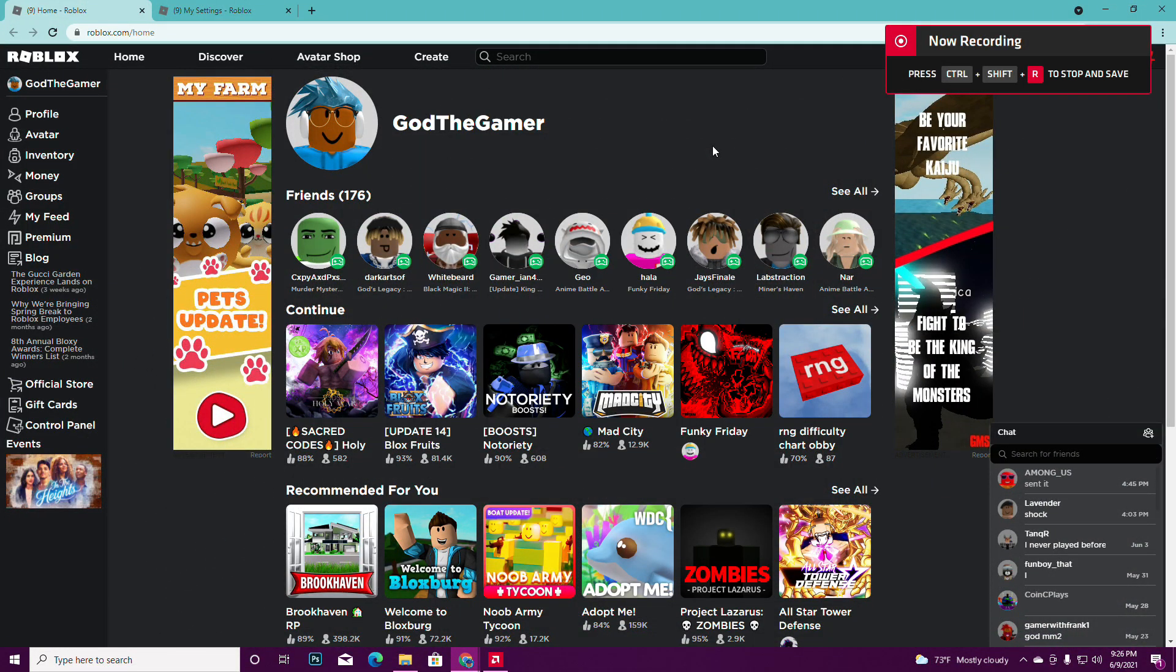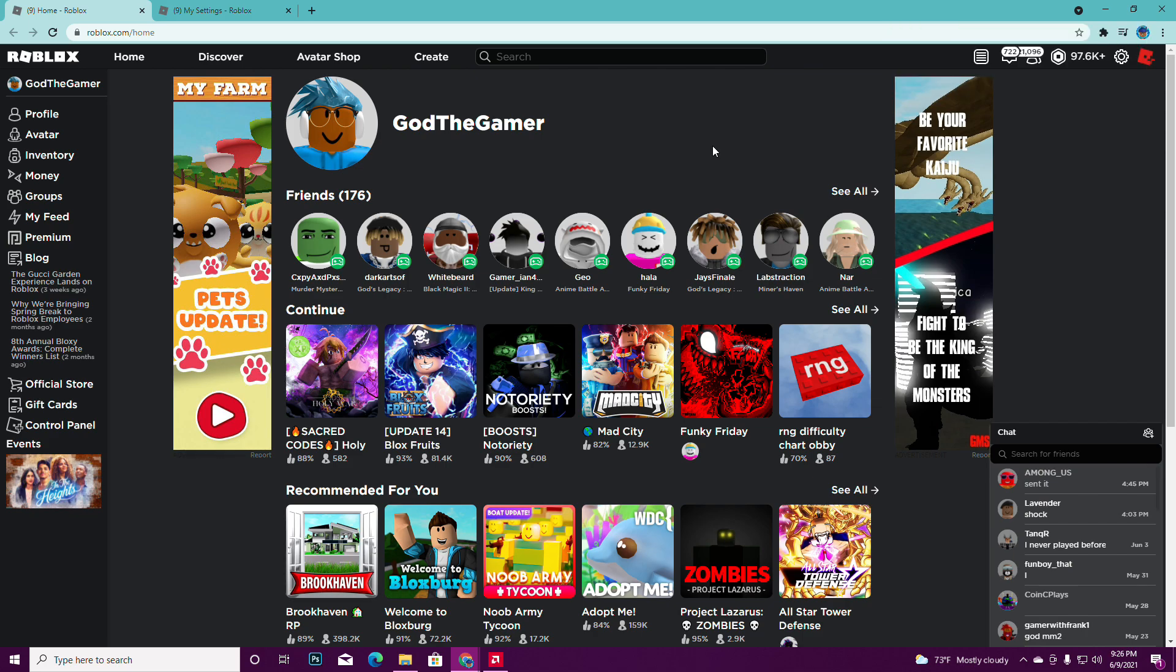Hey yo, what is up everybody! It's your boy GodTheGamer right here, and today I'm gonna show you guys how to get a Roblox display name or how to change your Roblox display name without a VPN.